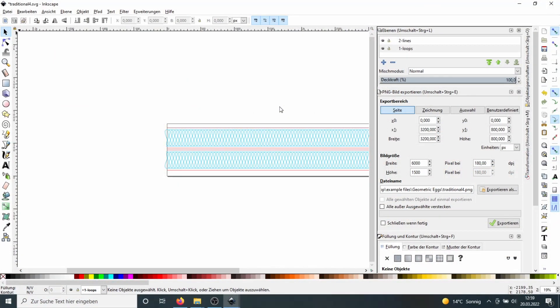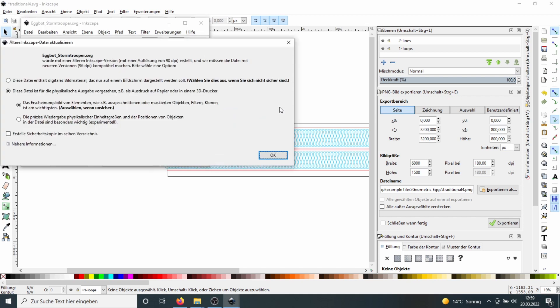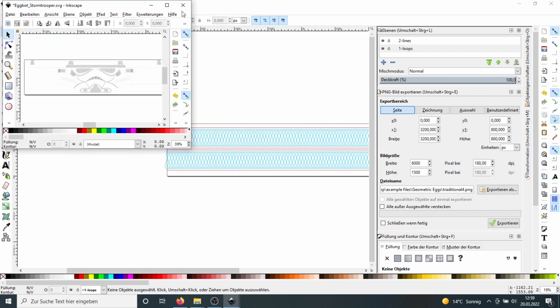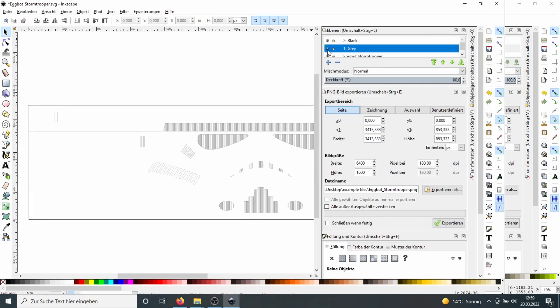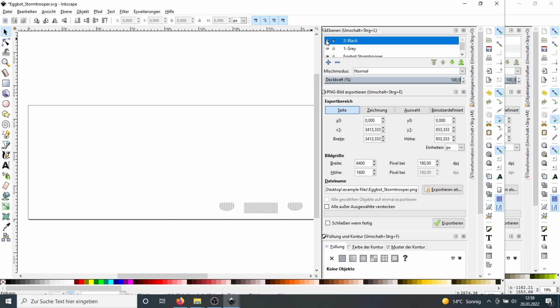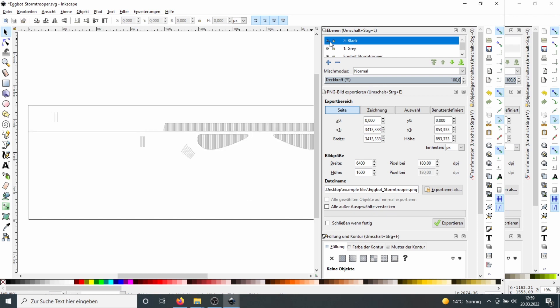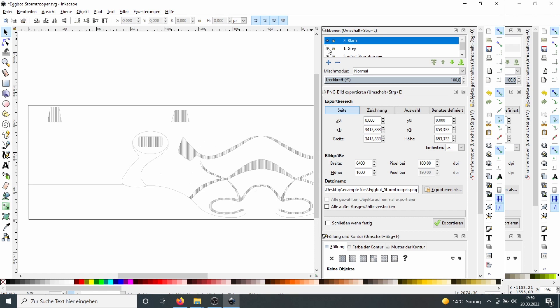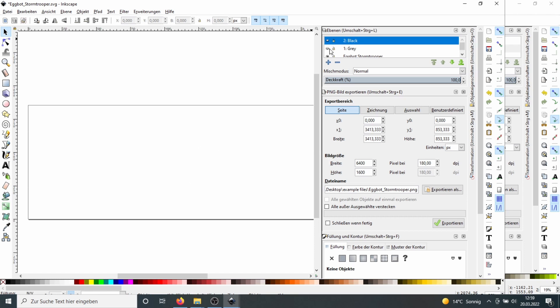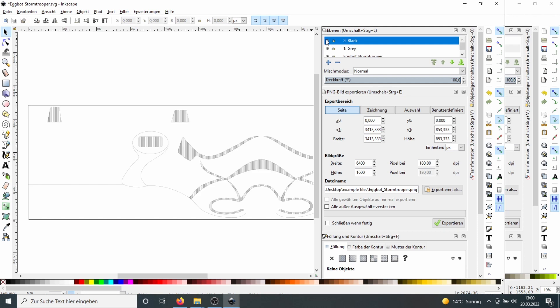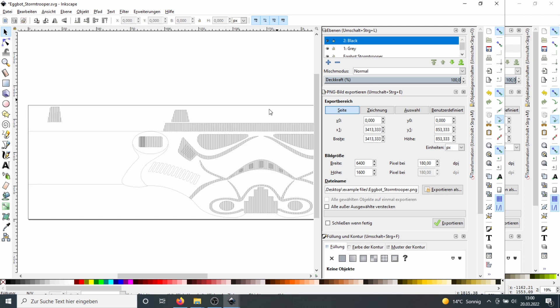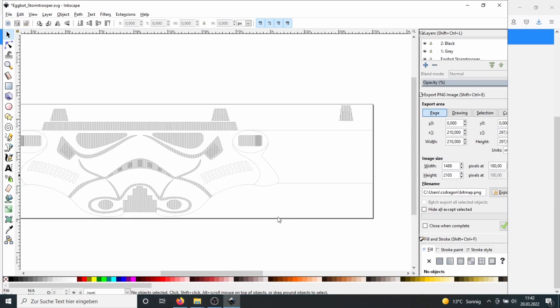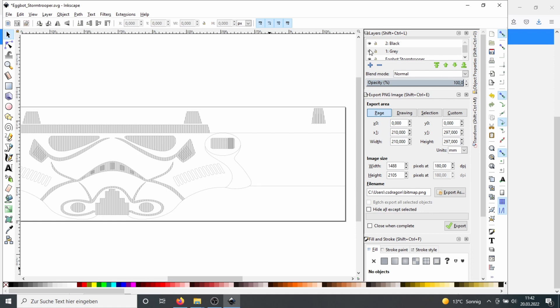The second print we do will be a multicolor egg. So we choose the Stormtrooper. And then on the right side we can see the different layers. The different layers will be different colors. So for example the black one here. And the gray one. At the prints we should know what color we choose. So our first color will be gray and the second will be black.